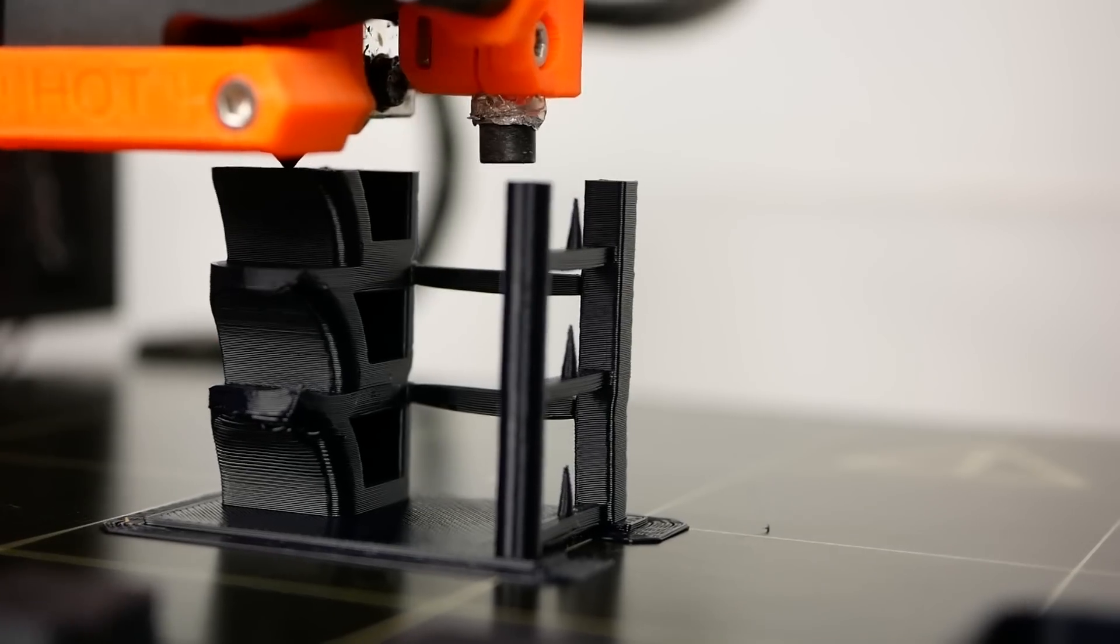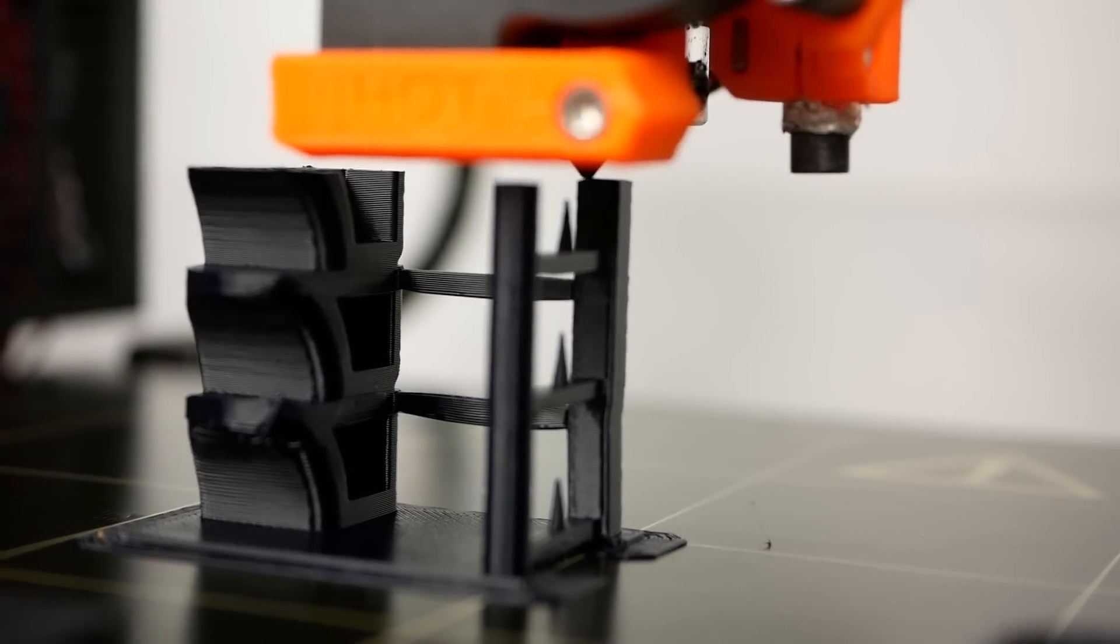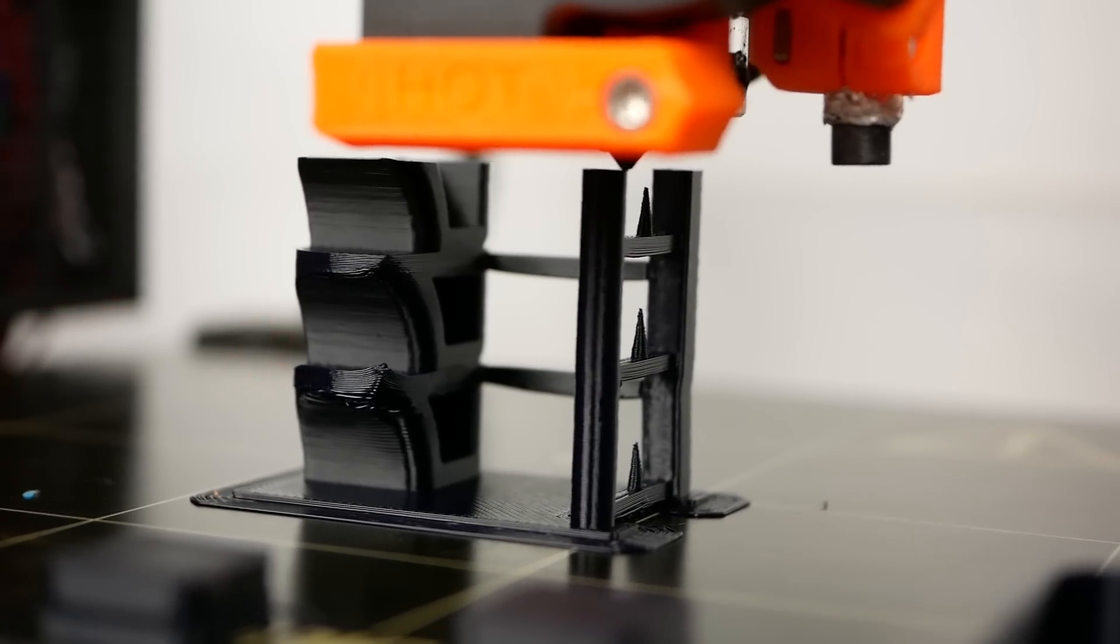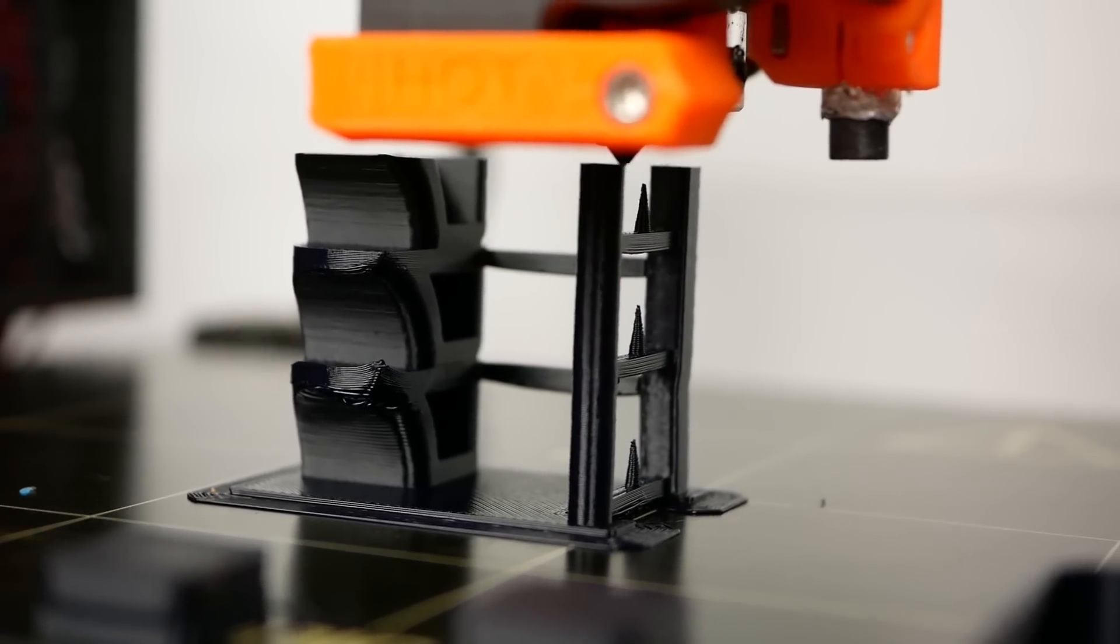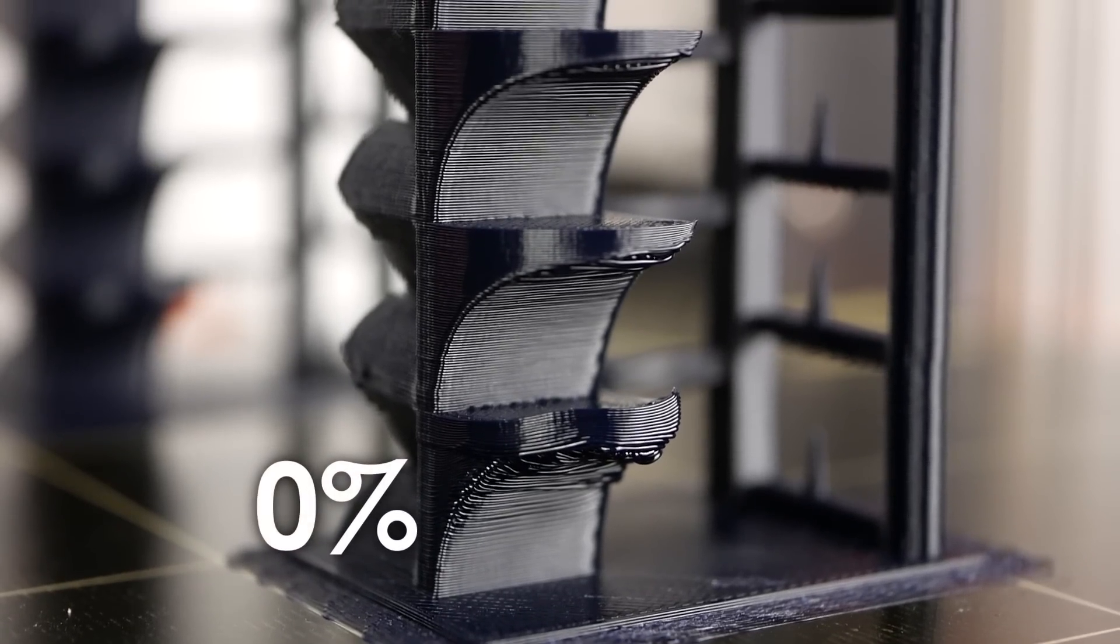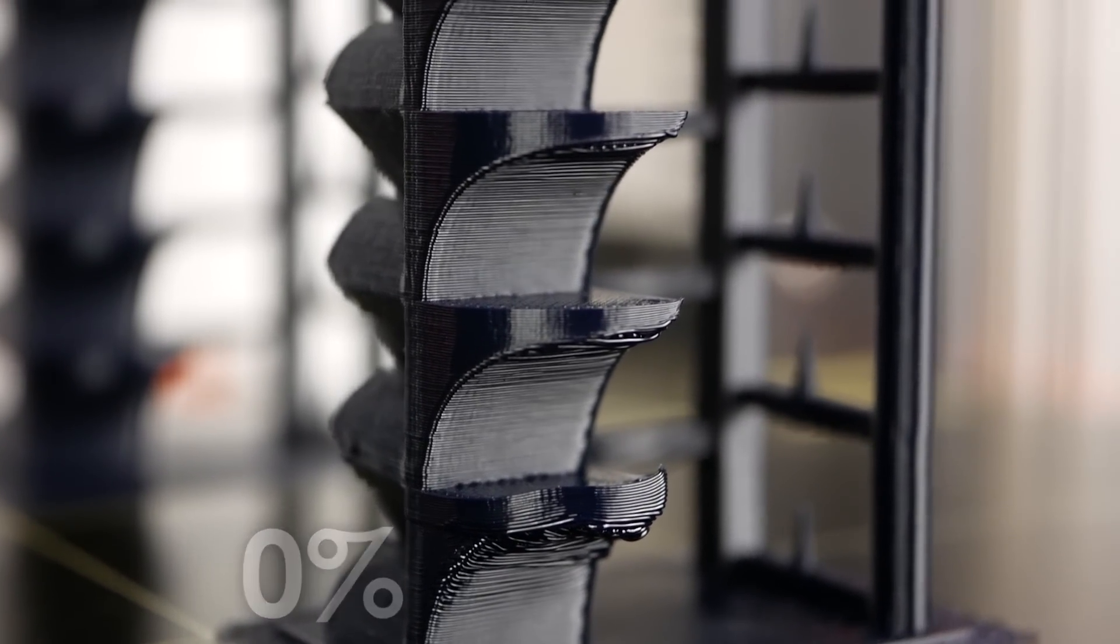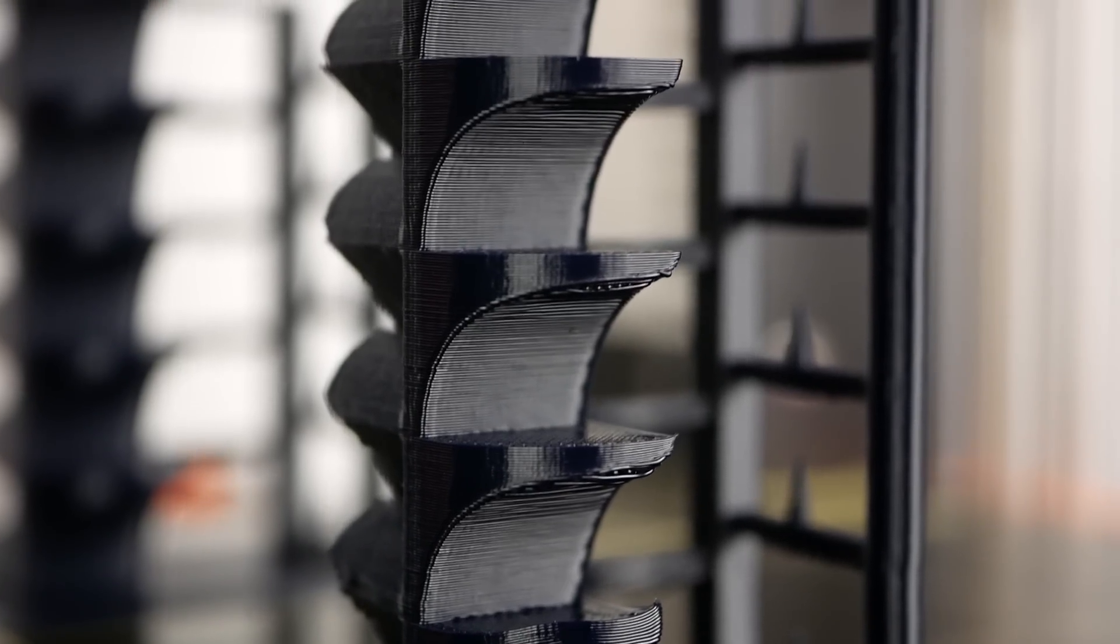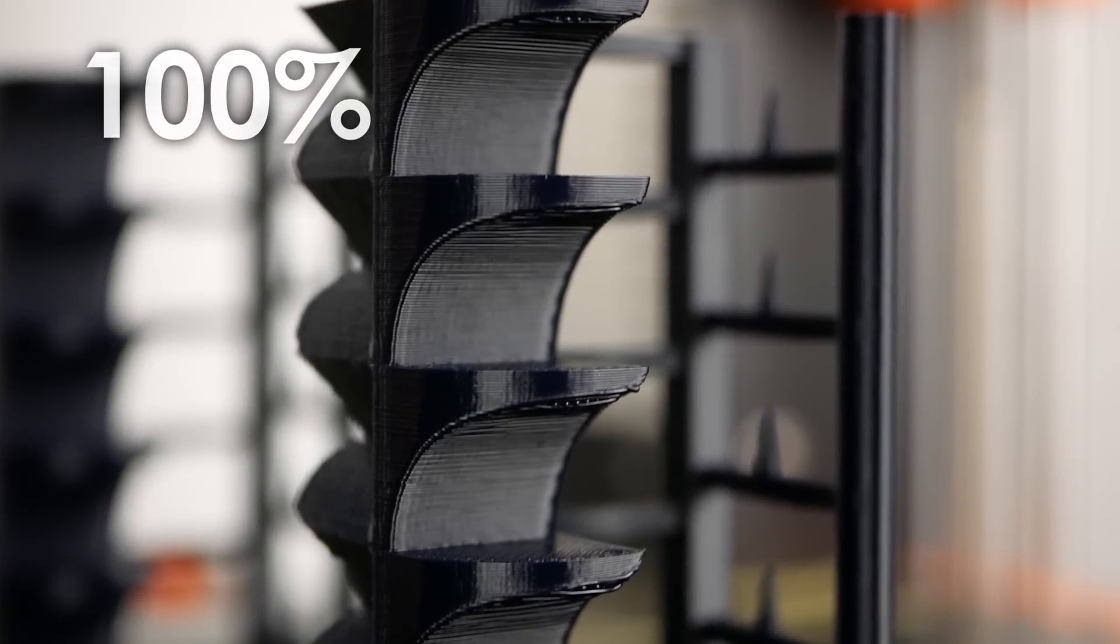Since the speed of the cooling fan will influence the layer adhesion I printed a test tower where I varied the fan speed from 0 to 100%. 75% looked already great and I just added another 10% for safety and then went with 85% for the rest of the samples.